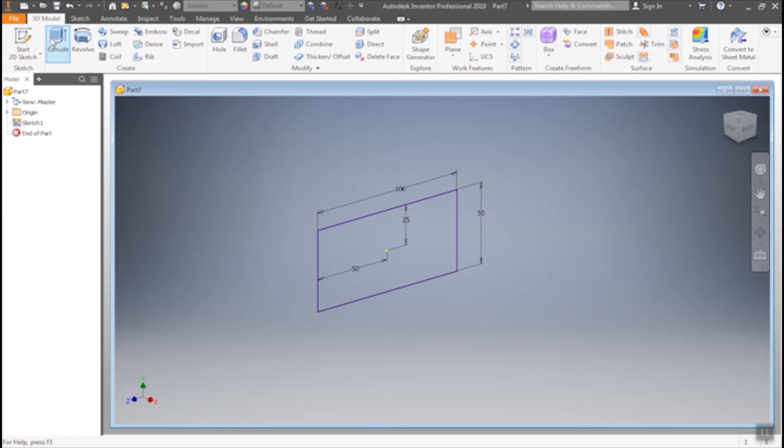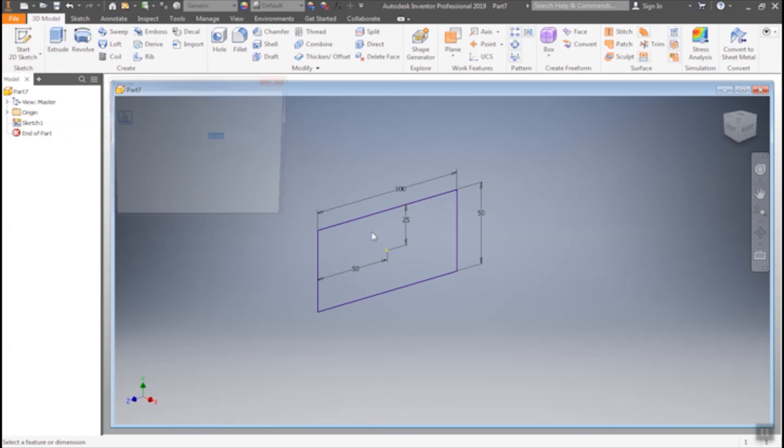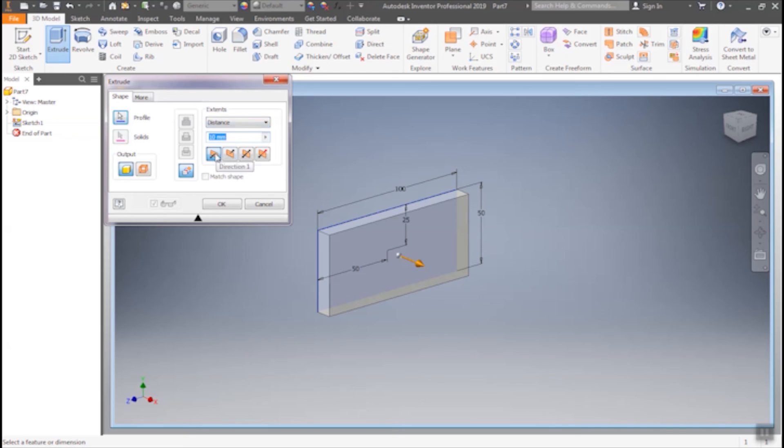Go to extrude. In extrude, profile, then solid, profile. This one is profile. Then 4 options are there. Direction 1.